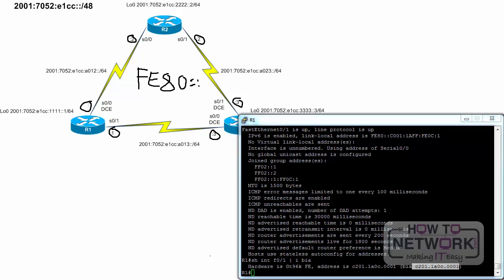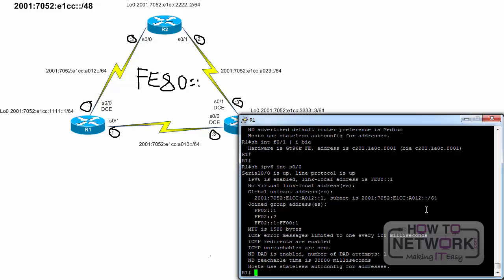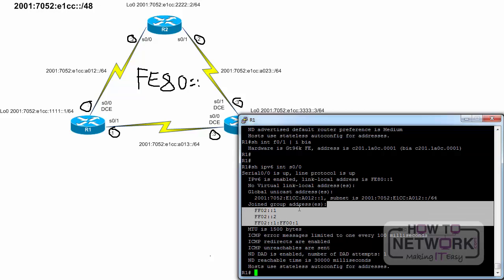Now that we are familiar with both global and link local unicast addresses, let's examine multicast addresses. Assigned multicast addresses are used in context with specific protocols, such as Neighbor Discovery Protocol and EIGRP for IPv6, which are examined in more detail in the following lessons. We can examine which multicast groups router R1 is a member of by using the show IPv6 interface serial 0 slash 0 command. This output indicates that R1's serial 0 slash 0 interface is a member of three multicast groups.